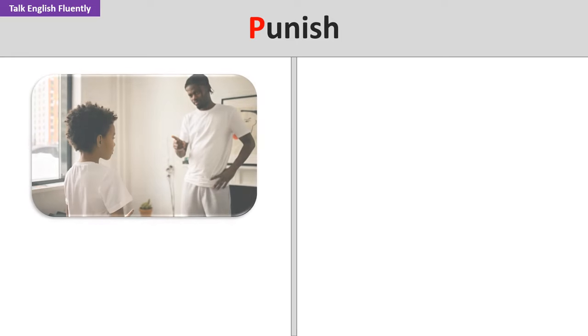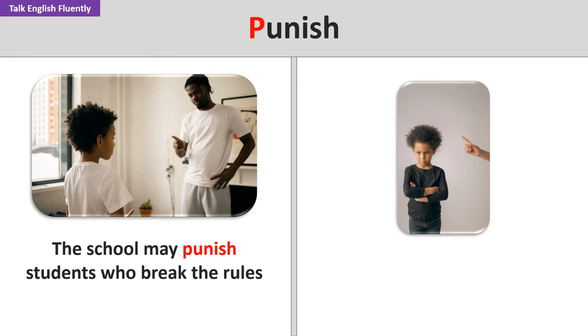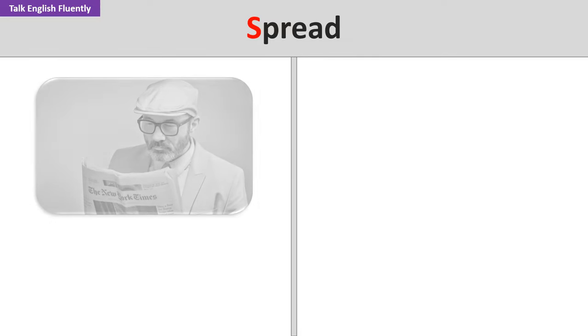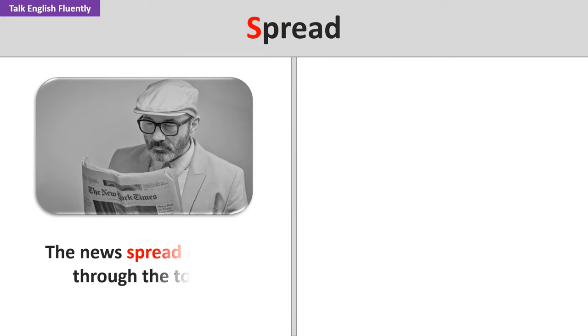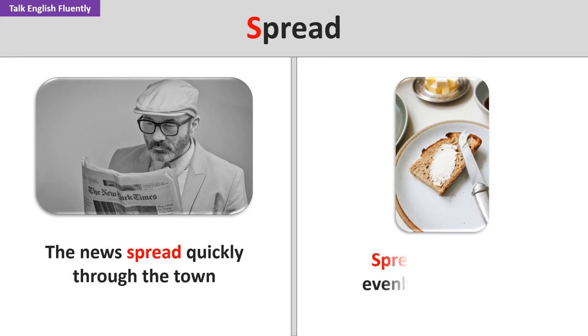Punish. The school may punish students who break the rules. He was punished for arriving late. Spread. The news spread quickly through the town. Spread the butter evenly on the bread.